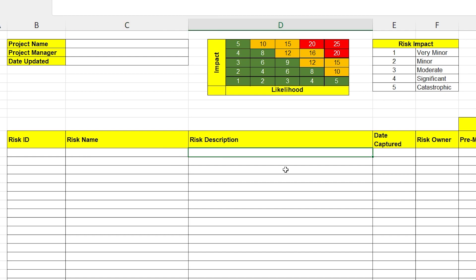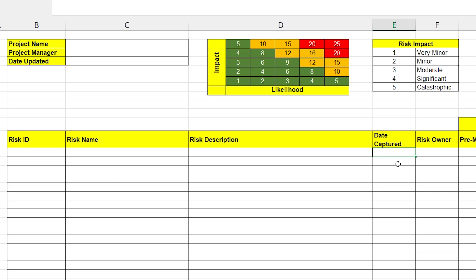The risk description is where you actually put the description of what the risk is, its cause, and its impact. Try to be concise. Try to get to the point. I have other videos on the channel about how to write good risk descriptions. You should really go and check them out. Next, you want to include the date the risk was captured. This is really helpful for determining how old a risk is, how long it's been sitting on your register for.